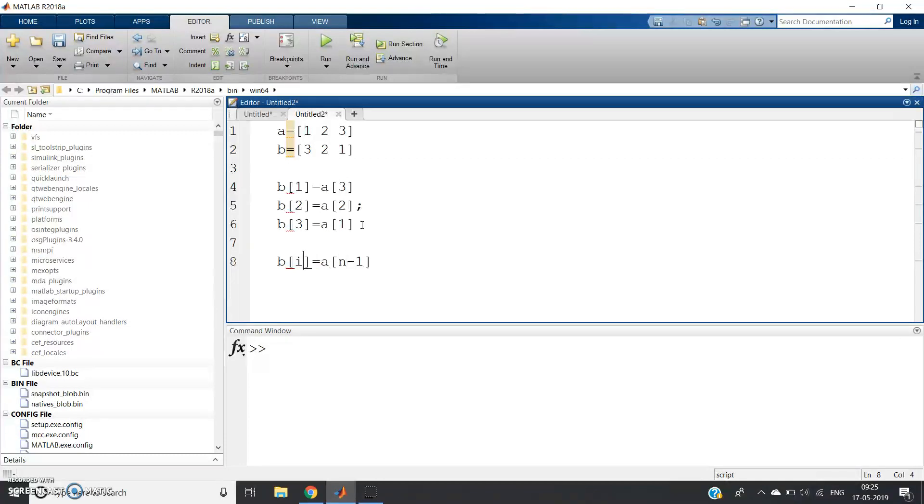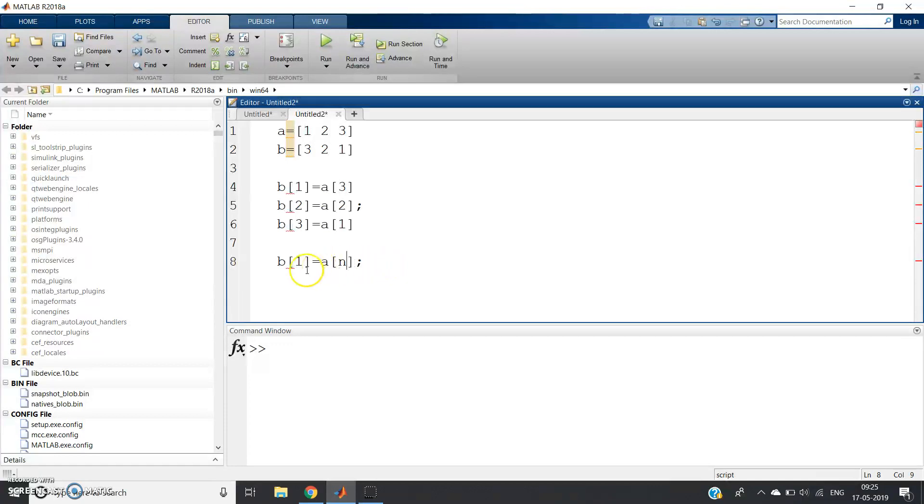Suppose B(1). What is the meaning of B(1) = A(n - 1)? Actually A(n), because in Java it becomes A(n - 1), but in MATLAB it is A(n).